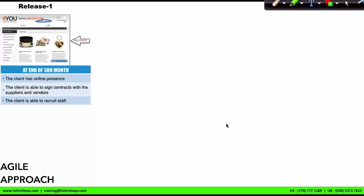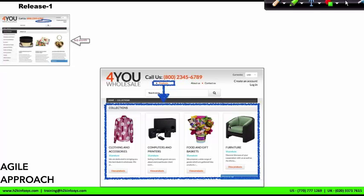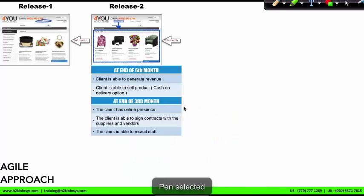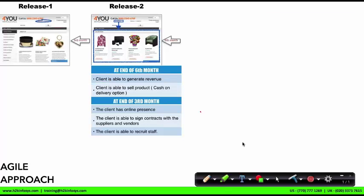Next, to add early value to the business, I commit to the client to deliver the second module of working software by the sixth month. In this case, that is the ability to add products on the website, which allows customers to purchase products by ordering on the phone with a cash on delivery option. By the end of the sixth month, the client is able to generate revenue. Let's call this release two.